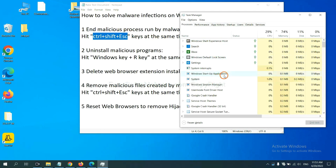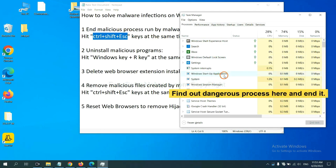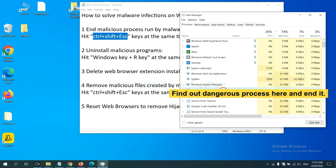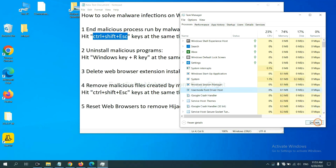Now you need to find out a dangerous process and then end the task. For example, select one process and click here.